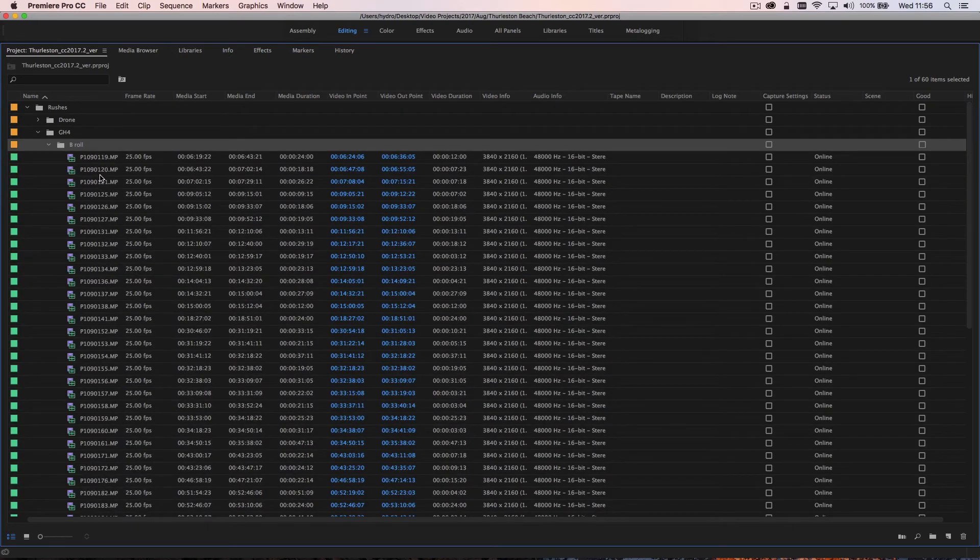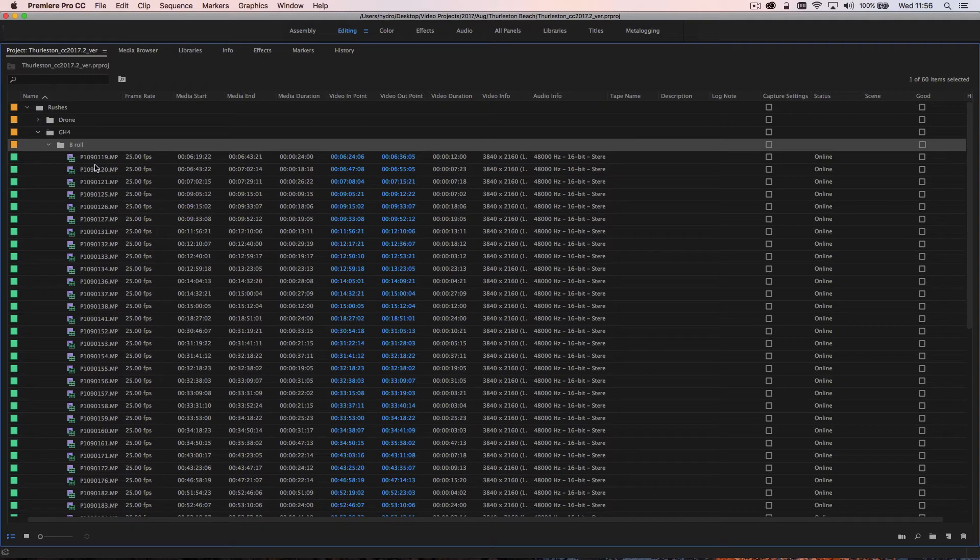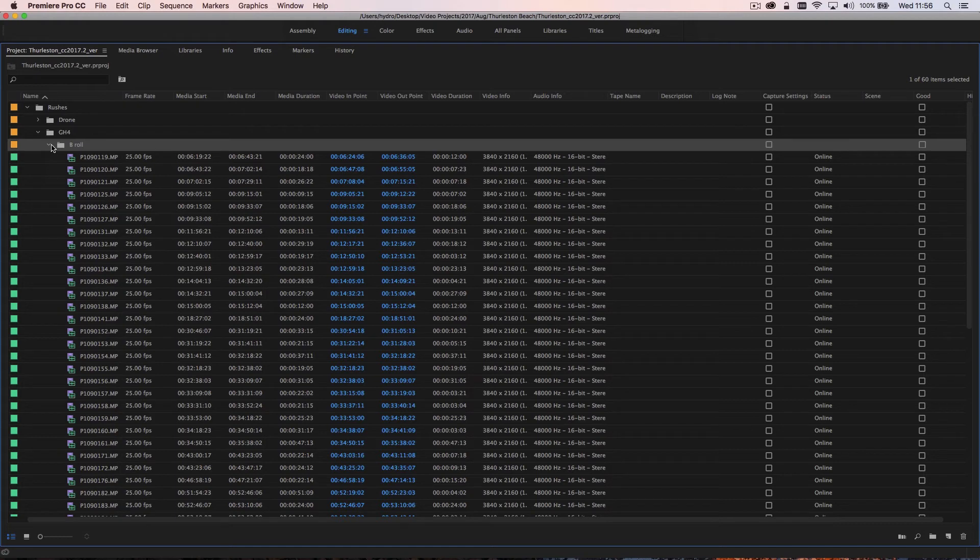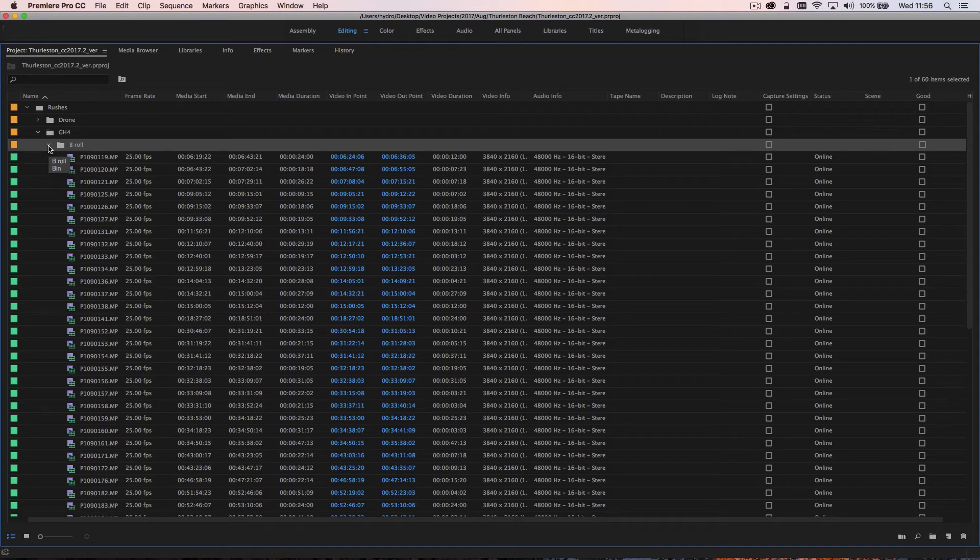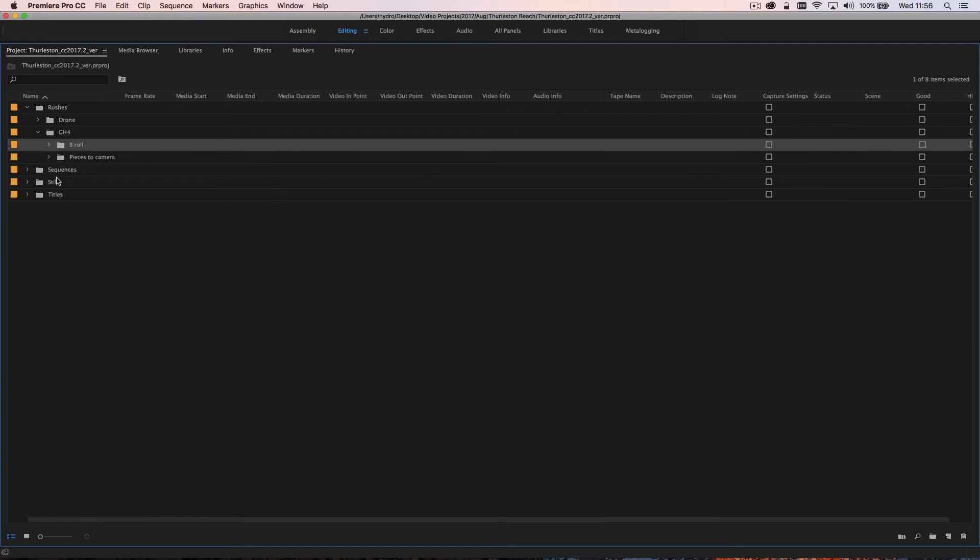And I could have gone down and broken this down further so I could have had beach shots, ocean shots, close-ups, all that sort of stuff. It was a fairly quick project so I didn't feel that I needed that level of granularity for this particular shoot, but you can organize as much as you like.